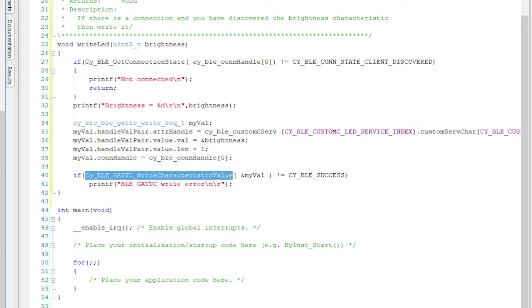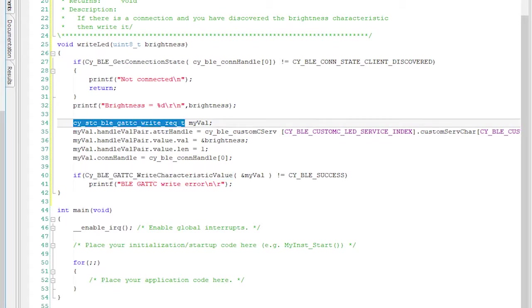In order to call that function, we need to have a structure of type CYSTCBLEGATC write request type. That structure contains all of the information about the characteristic that I want to write to.